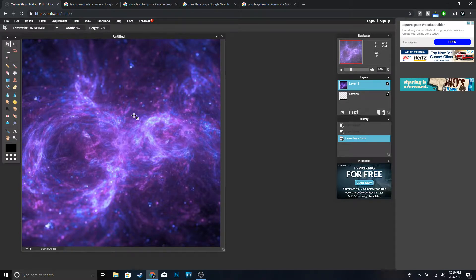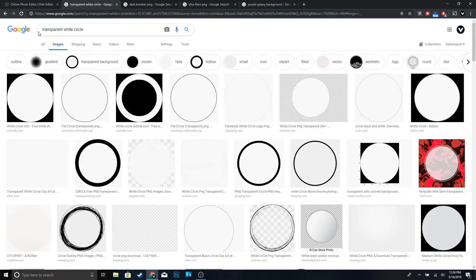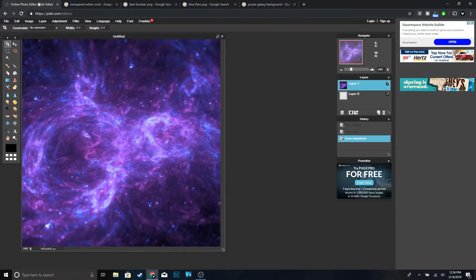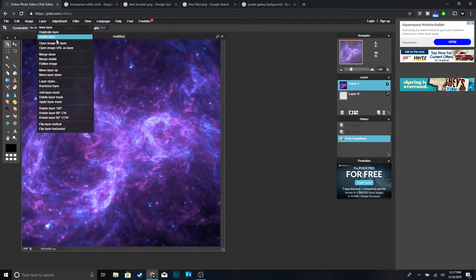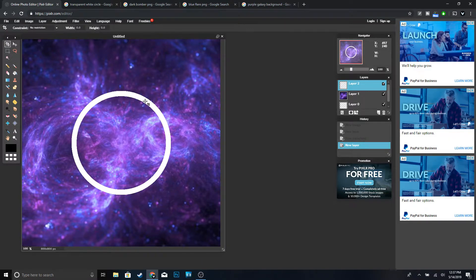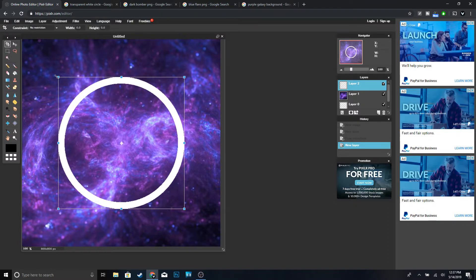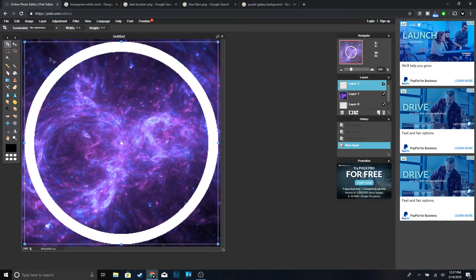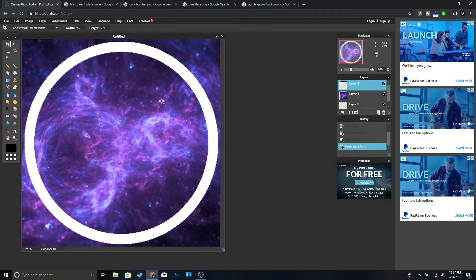Now we're going to add a white circle. You can go to Google, type in 'transparent white circle,' and pick any of those images. Go to Layer, 'Open image as layer,' and open it up. Then go to Edit, Free Transform, hold Shift, and make it a little bigger — I think that's a good size. Click Enter.